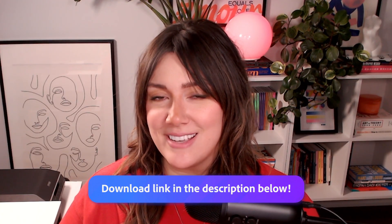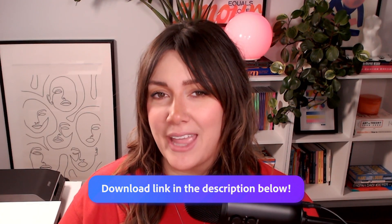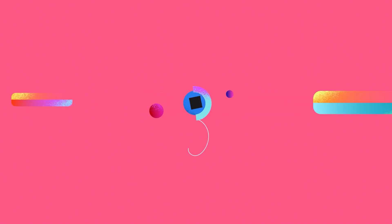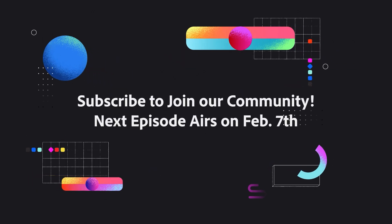And be sure to subscribe to the Adobe Live channel and stay tuned for more episodes. Thanks for watching!